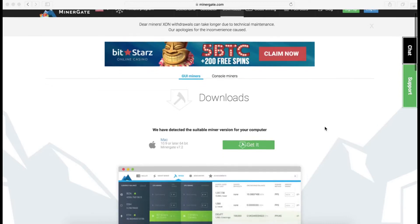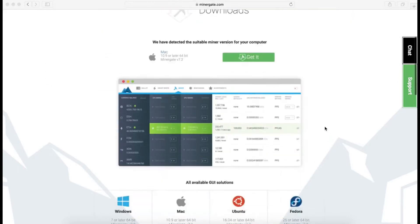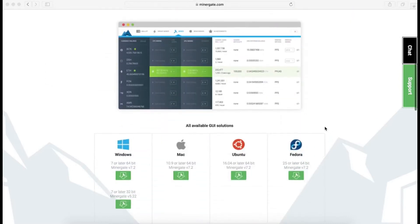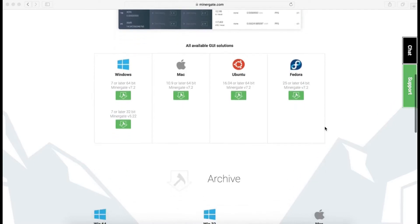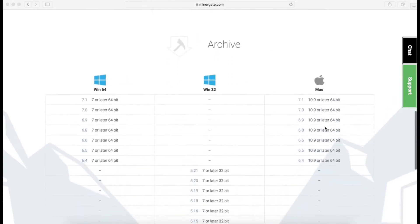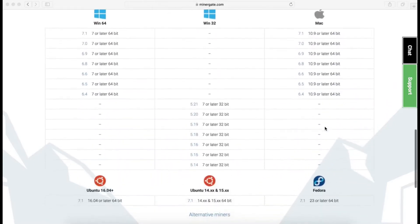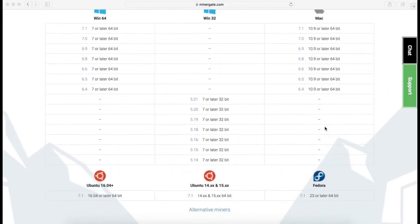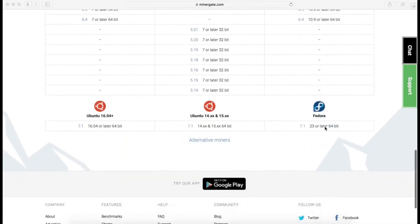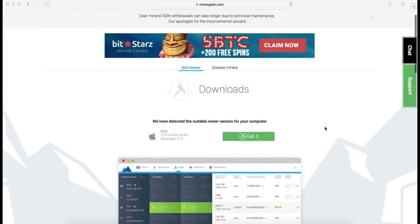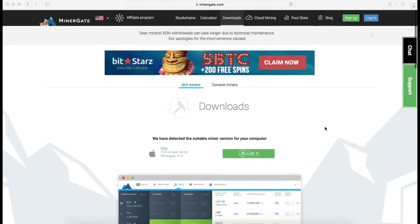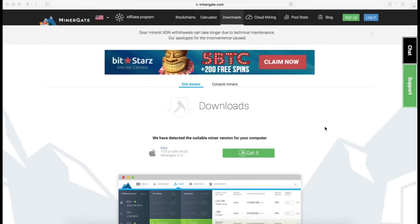MinerGate is a mining software. I really like this platform because they have pretty much simplified most of the mining steps. Basically, you can download the software onto your PC and start mining right away.